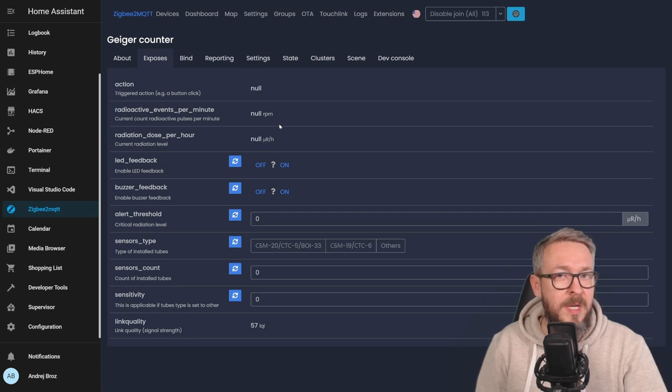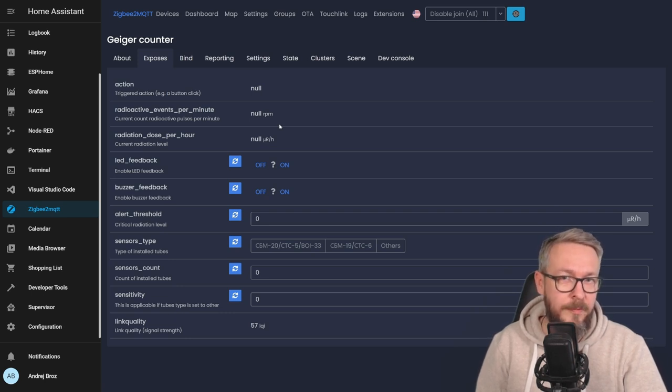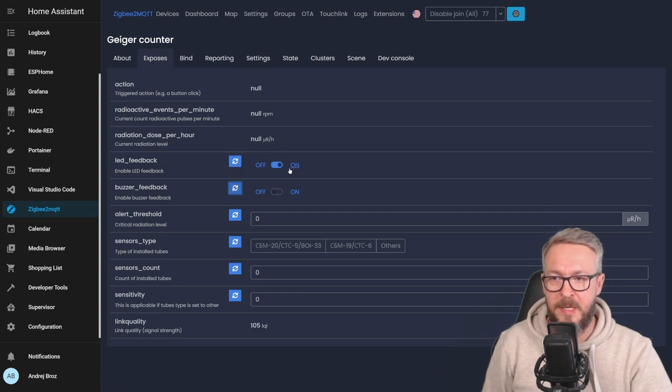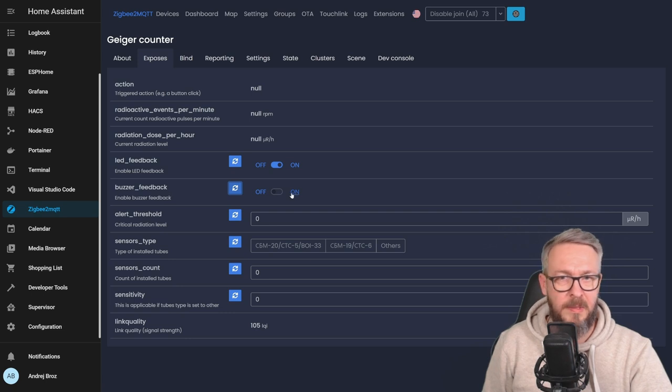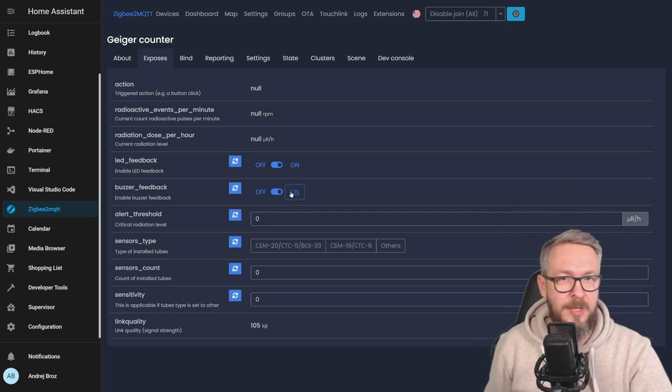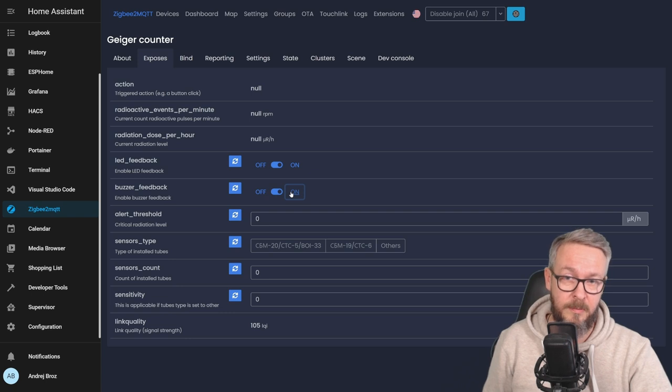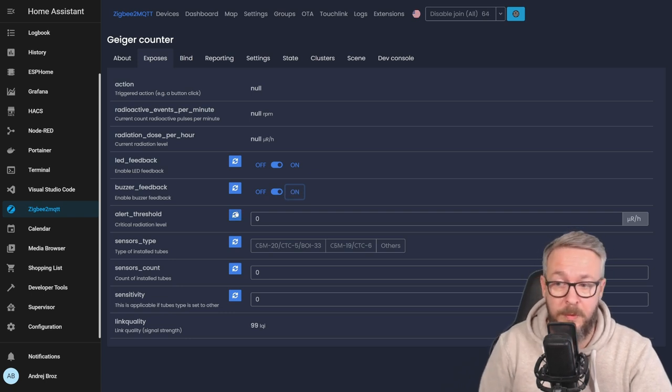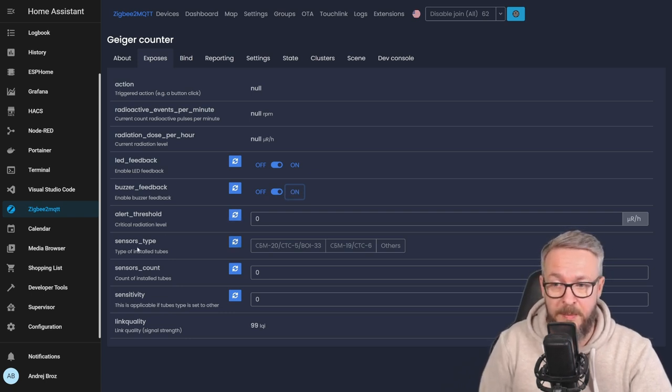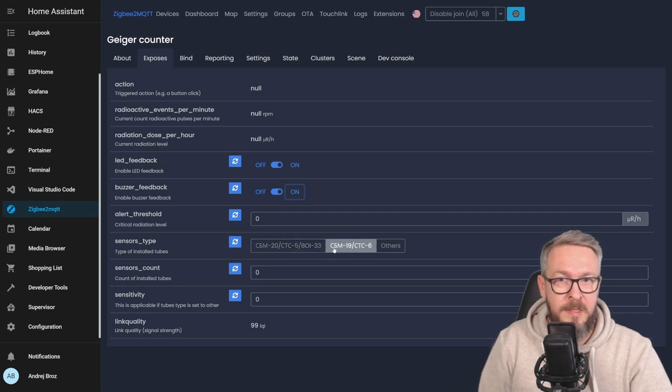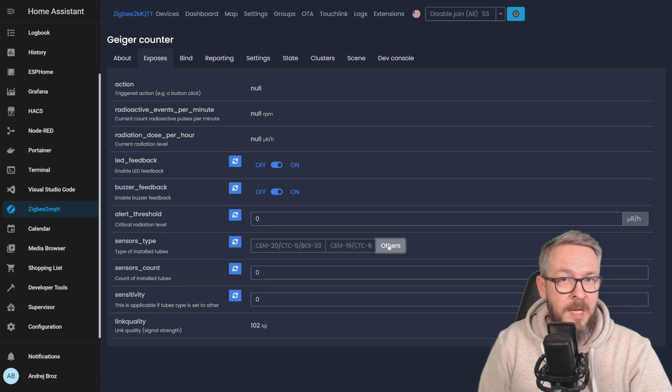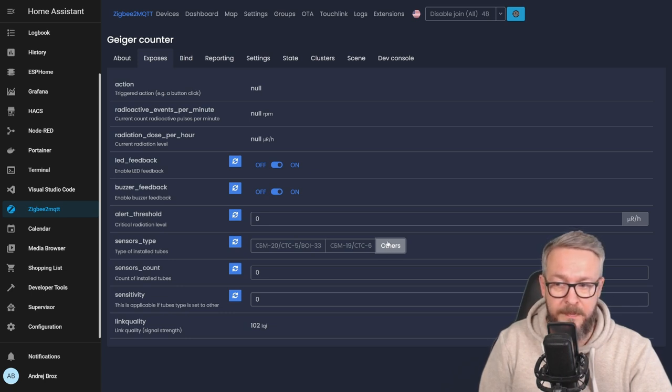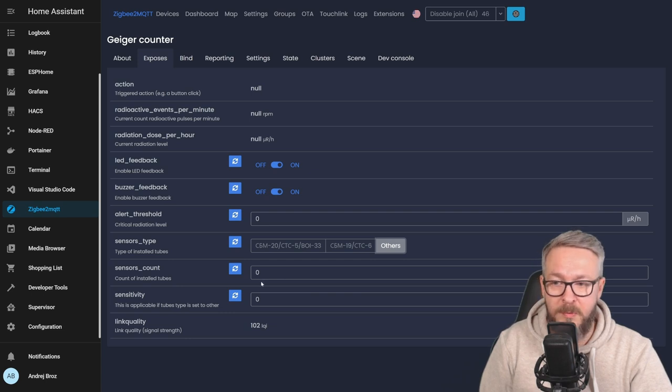And here we have to tick some boxes or configure this device. Let me refresh those. You can see that LED feedback has been enabled and the buzzer feedback has been disabled. We can turn it on, but as I mentioned previously, it doesn't currently work. But what we need to configure here is sensor type. Now, there are two Russian sensors, but we are using other. If you are using, like me, J305 sensor, you have to select other.